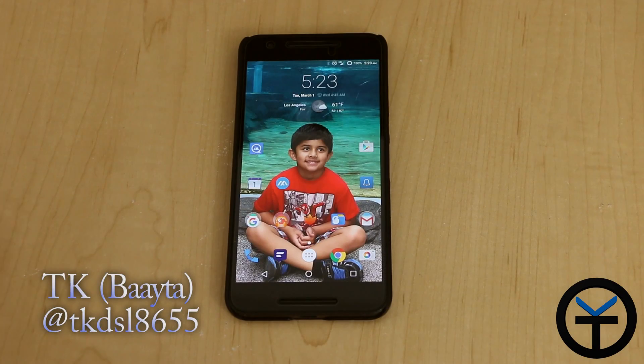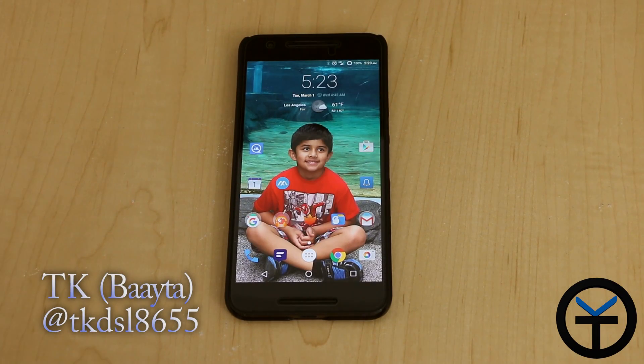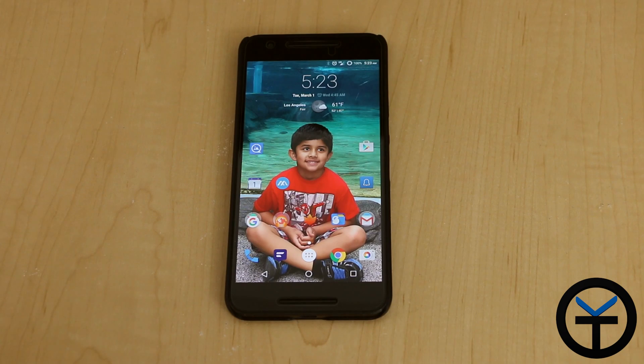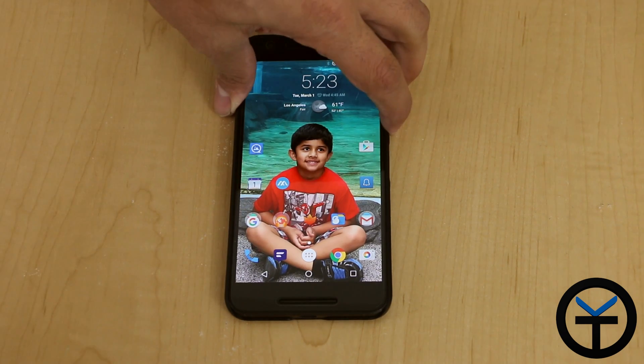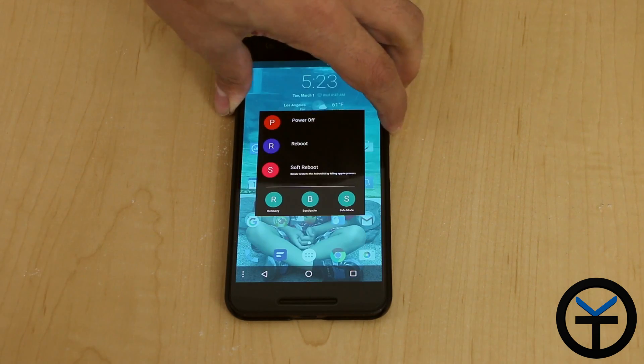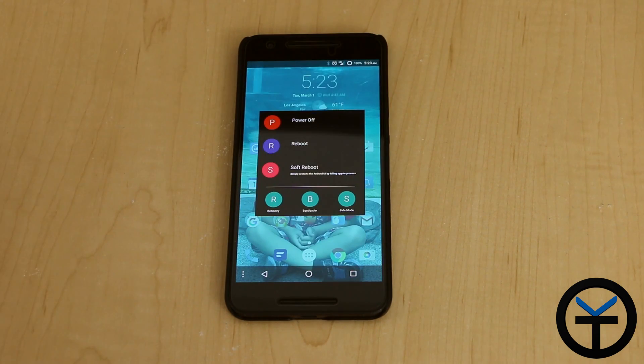Hey guys, welcome back to Exposed Tuesday. Today we're actually going to look at a module that will help us modify, or at least in a way theme, our power menu. Let's go ahead and check it out.